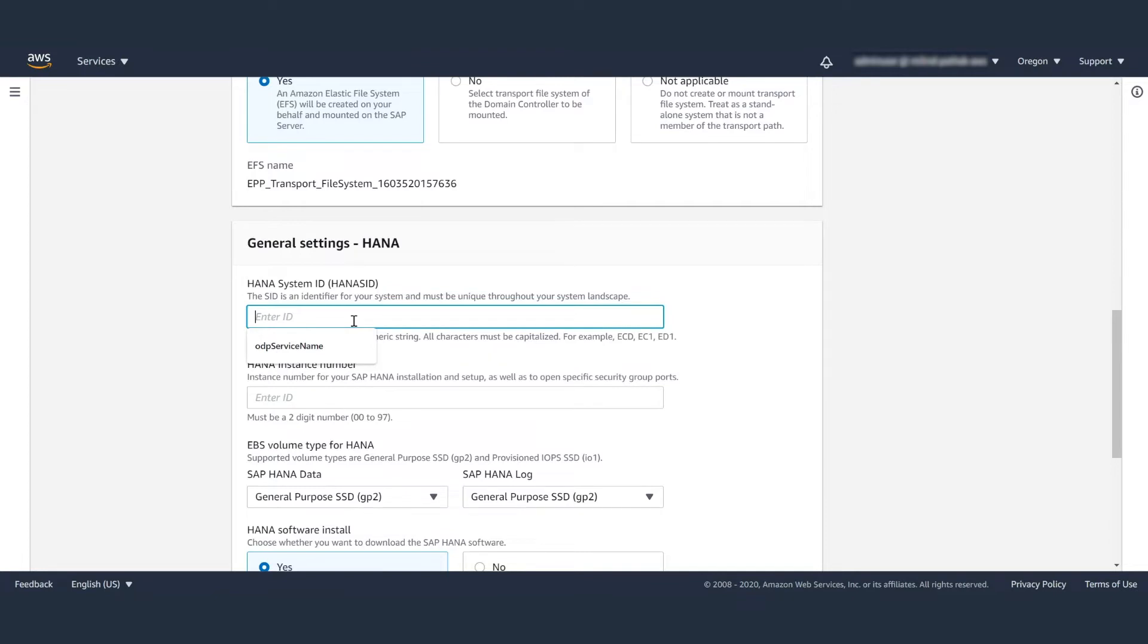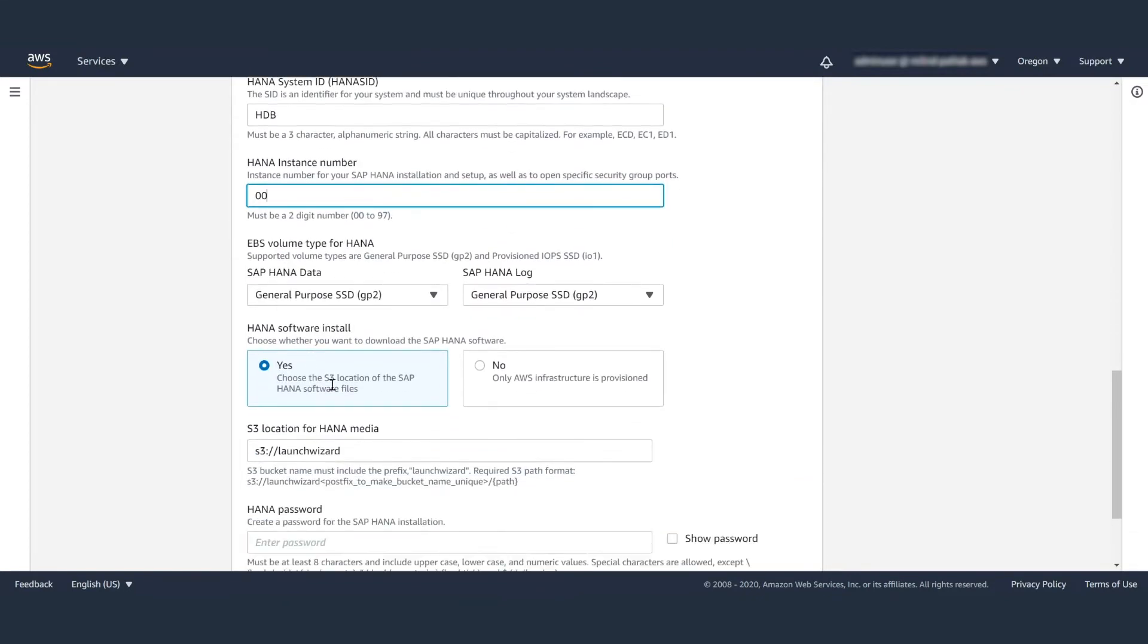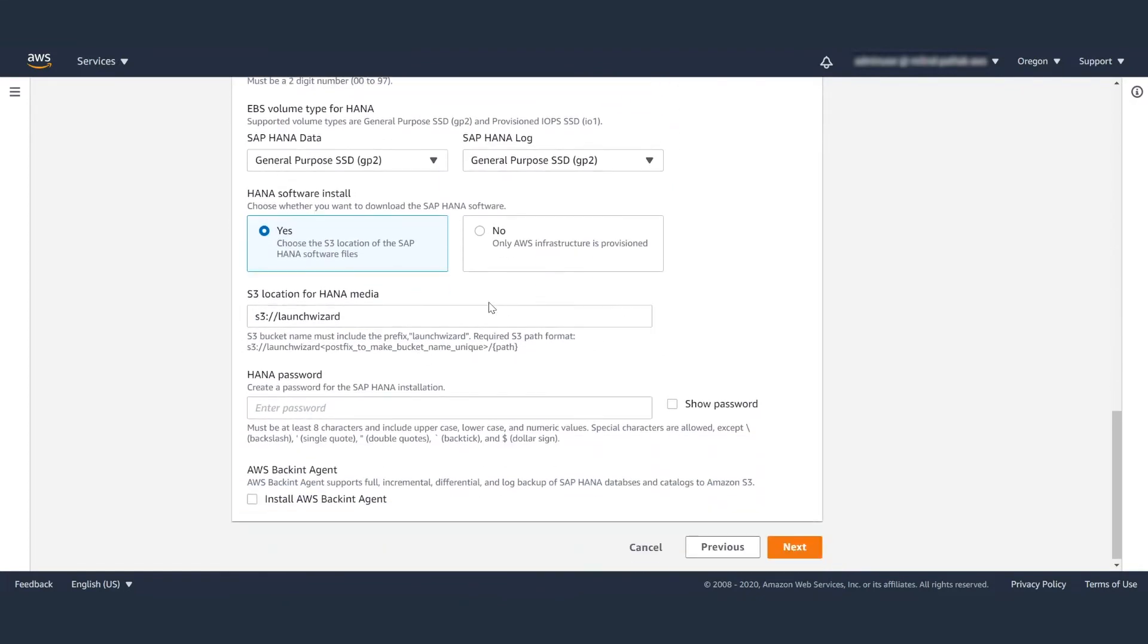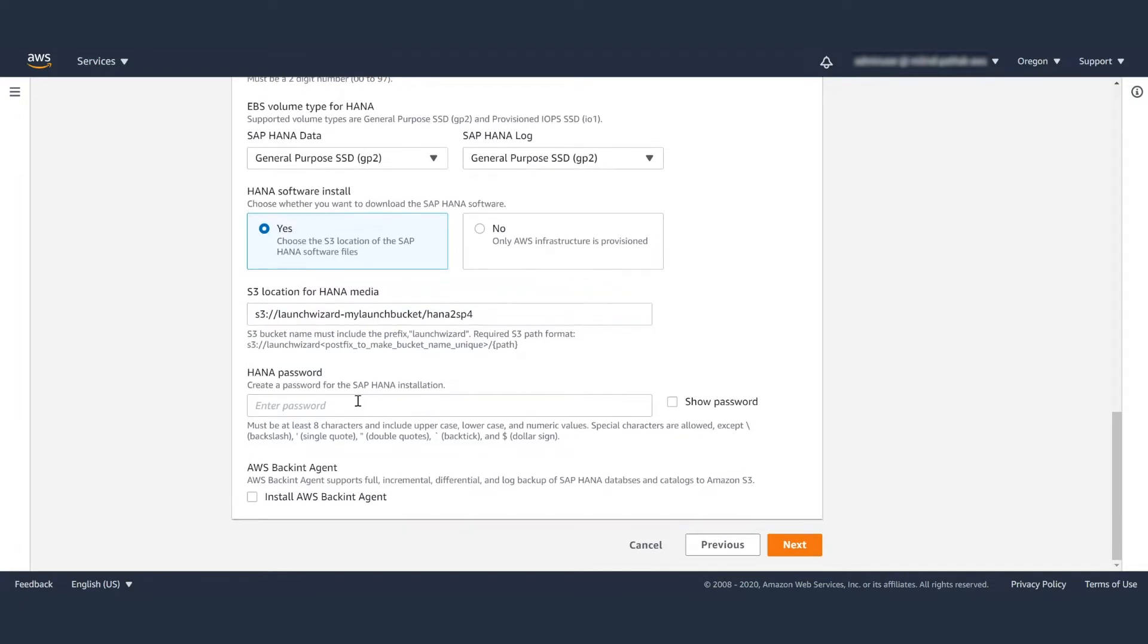The next section is the HANA general settings, like the HANA system ID, instance number, and EBS volume type, GP2 or IO1. Here, you can choose to install HANA software. If you don't choose to do that, it will just create the servers. But if you do choose to install it, then you will have to upload HANA media in an S3 bucket, and the name of the bucket should start with launch wizard.